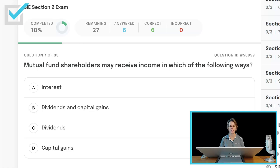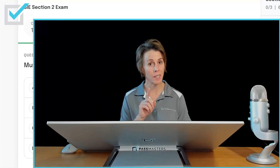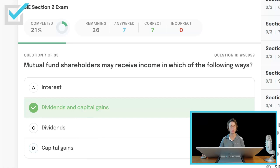Mutual fund shareholders may receive income in which of the following ways? Interest; dividends and capital gains; dividends; or capital gains? A mutual fund is a pooled investment. The pooled investment may pay up to quarterly dividends, and once a year it can also make a capital gain distribution. There are two ways a mutual fund shareholder may receive income: dividends and capital gains — those are the capital gains resulting from the portfolio itself selling securities, netting its gains and losses together, and distributing their gains to shareholders at most one time a year.